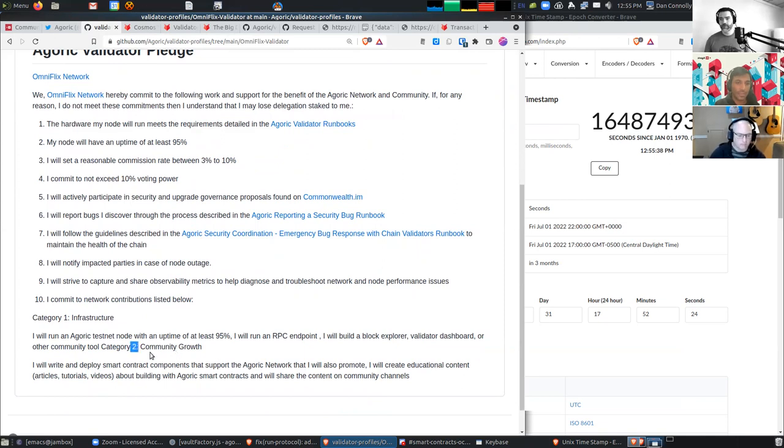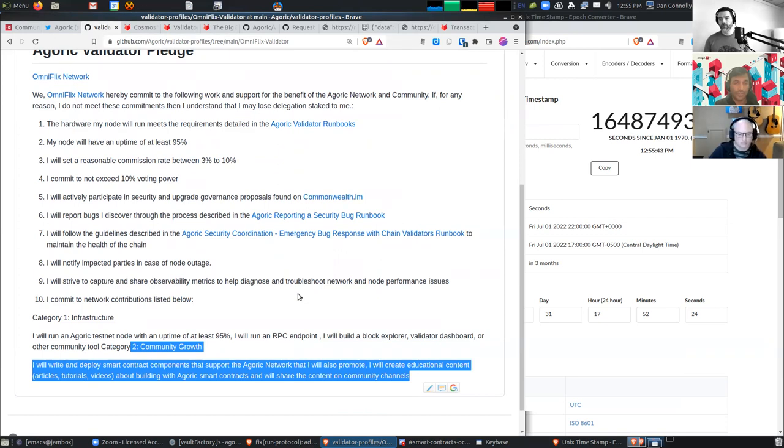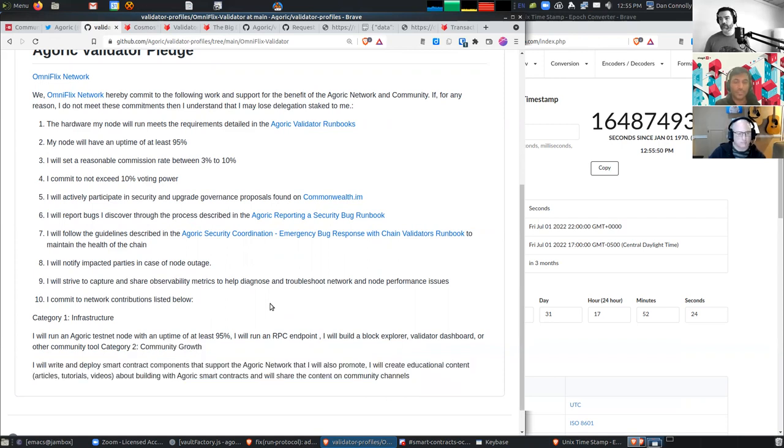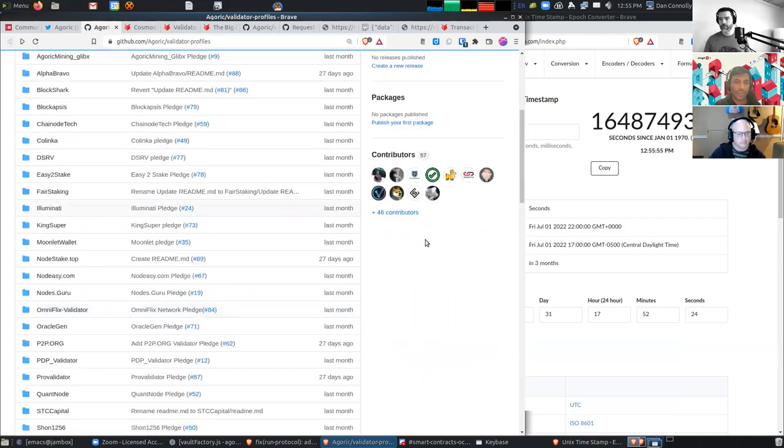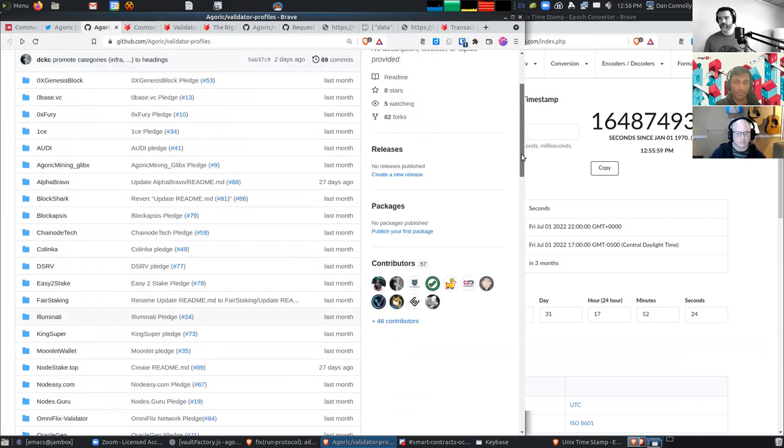And then the second category is community growth where they agreed to be part of various community growth projects like Twitter Spaces, creating educational content, creating security runbooks and whatnot. So yeah, we're looking forward to everyone on the validator side really helping with both the network growth as well as the community growth of Agoric.